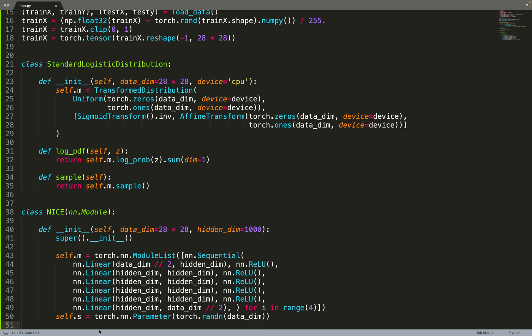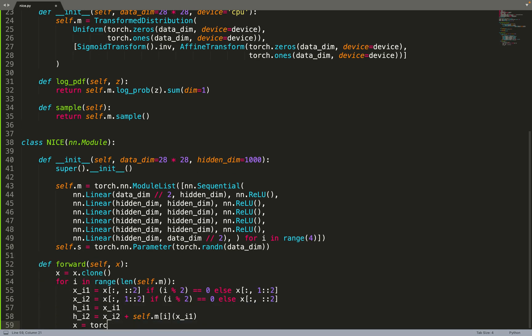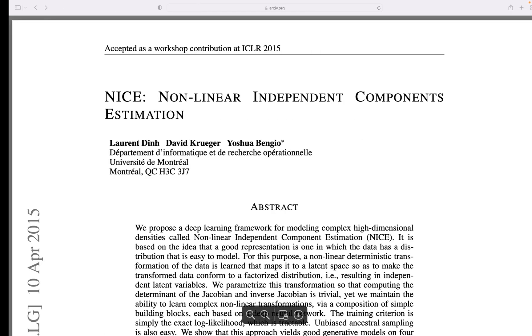We are also scaling the data. There is a scale parameter that we need to learn that has the size of the data. Now we can move on to the forward function. If we just look at this, we can go back to the paper.